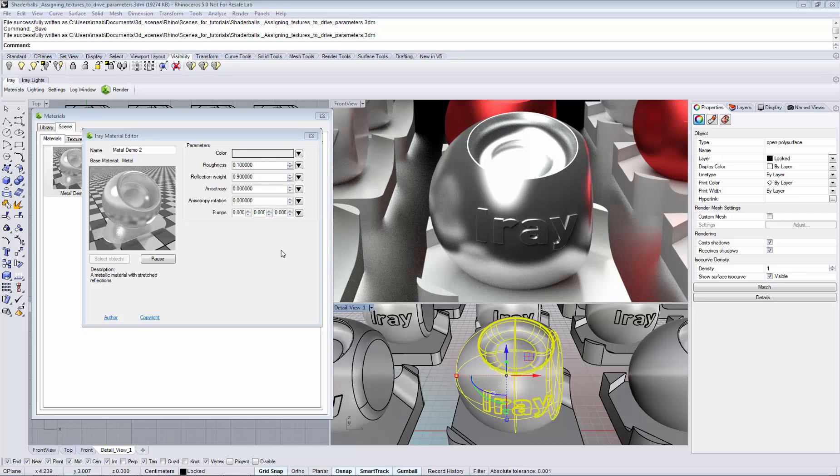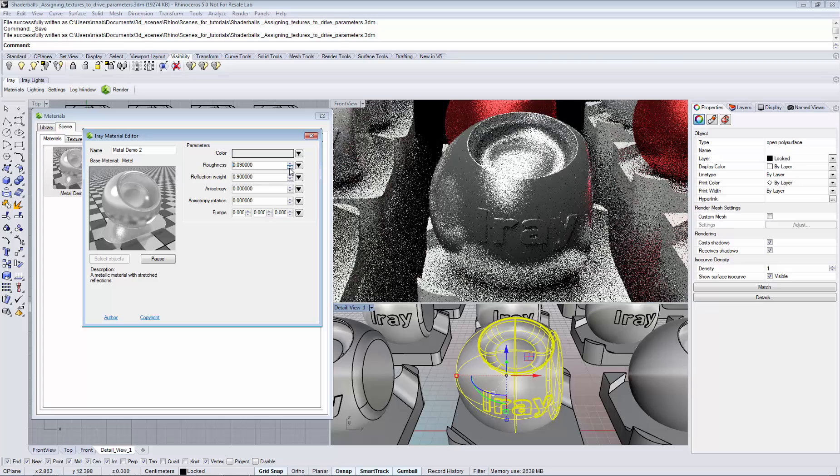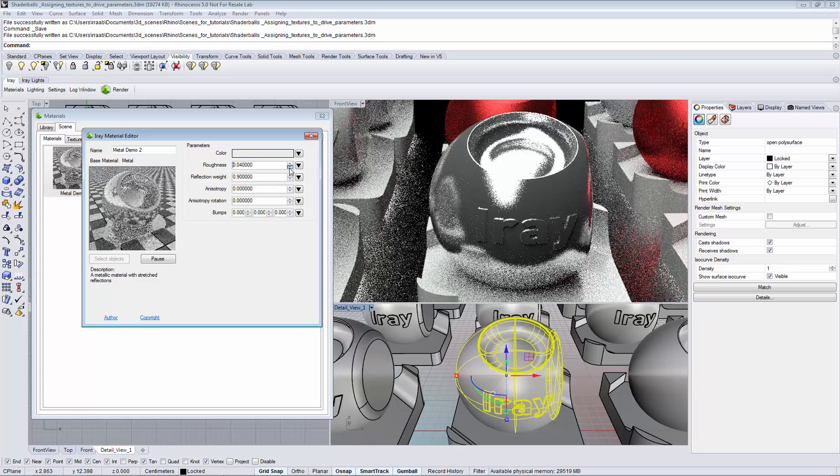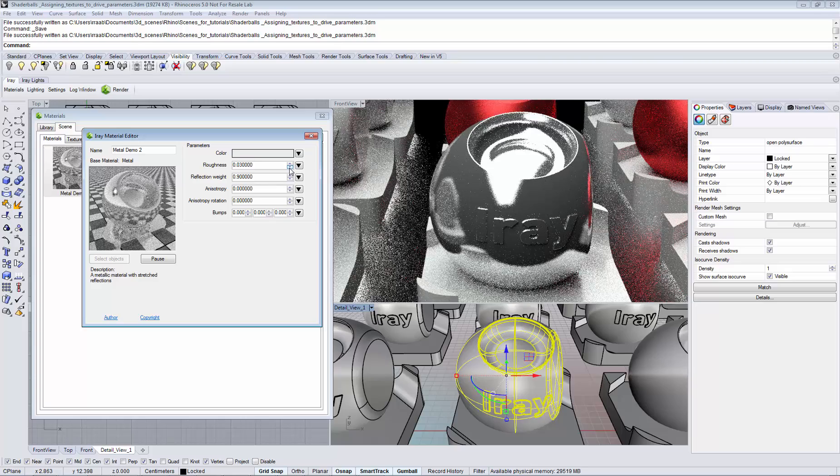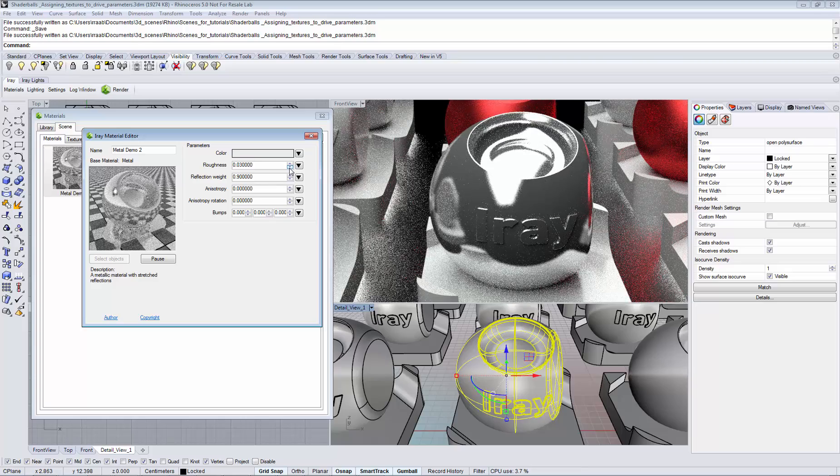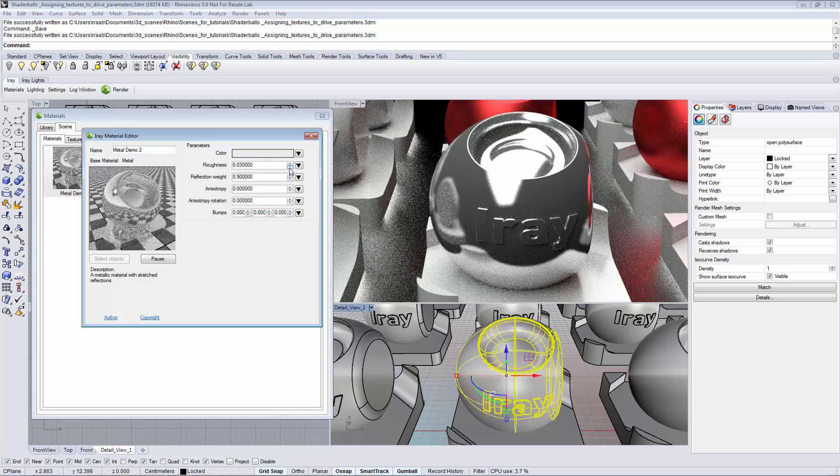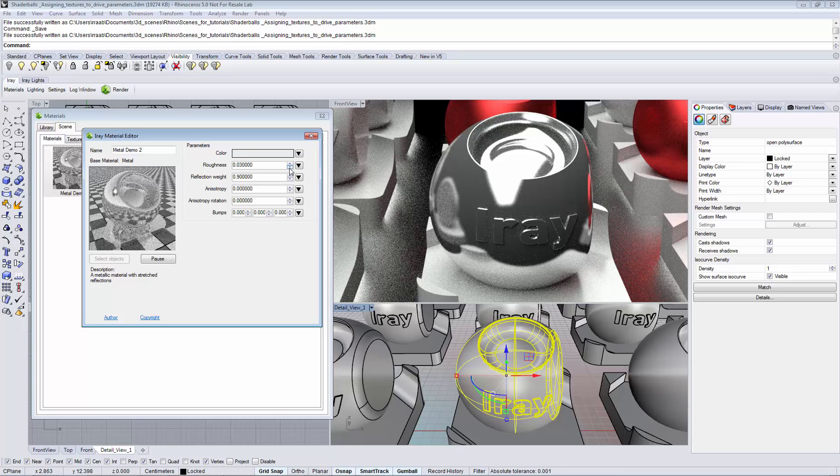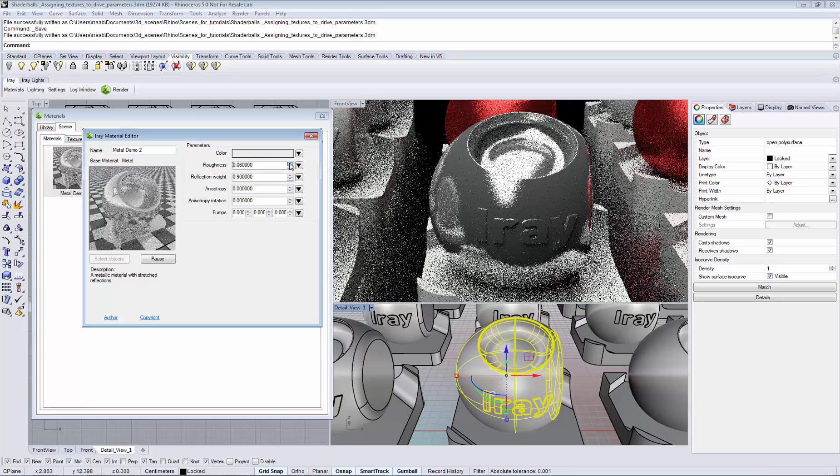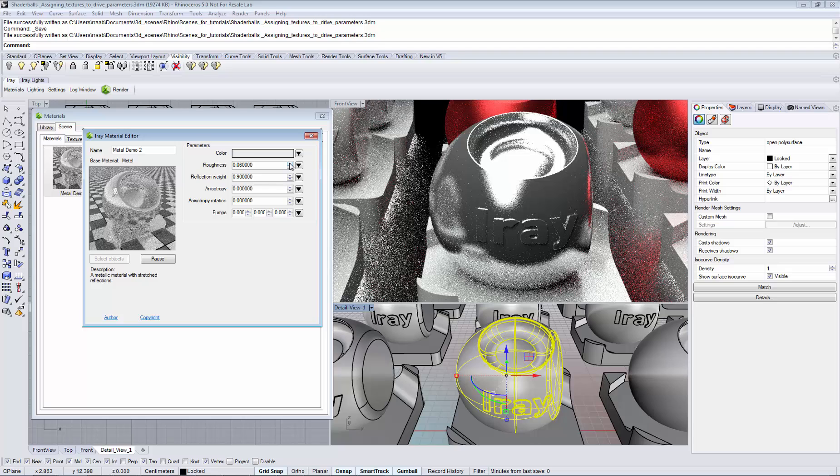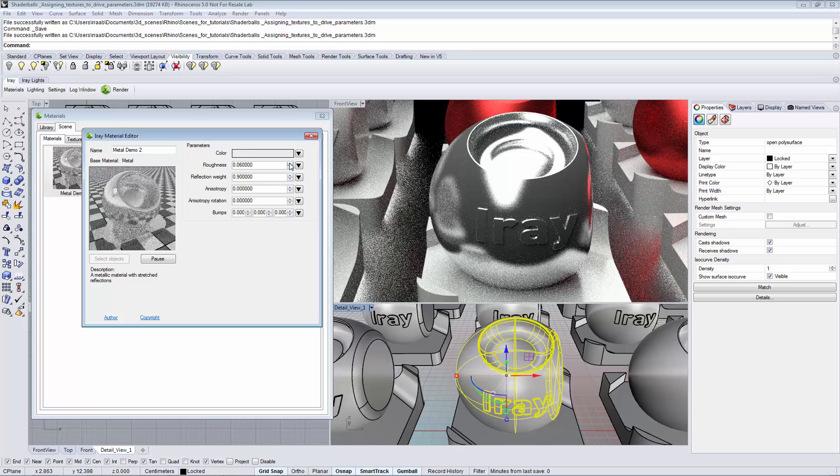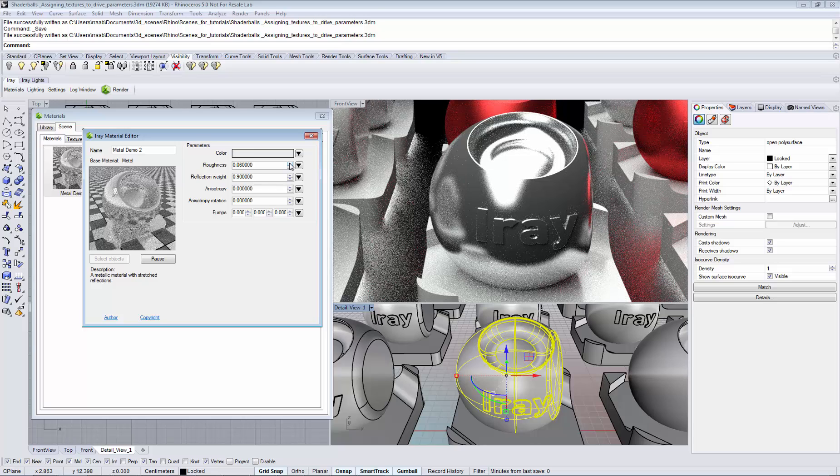Typically a parameter stays constant across the object. The roughness parameter is reflecting the light without any variation. However, in the real world the appearance of an object changes across the surface. In iRay or Rhino you can use textures to drive the parameters of an object.